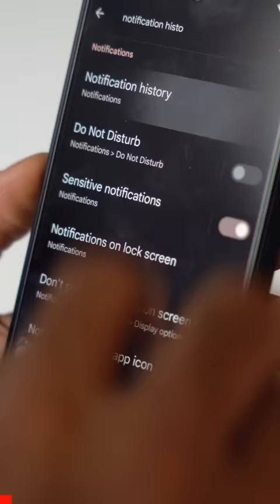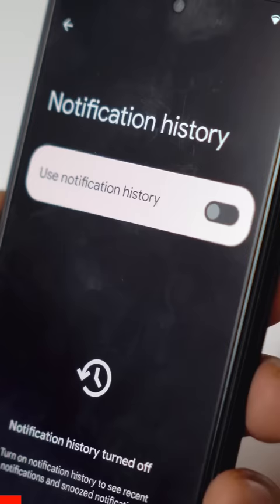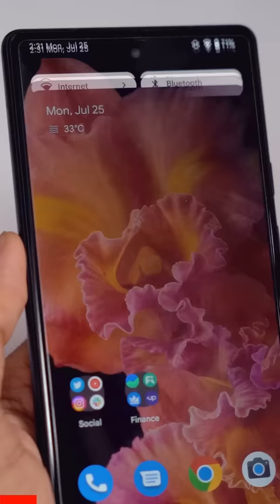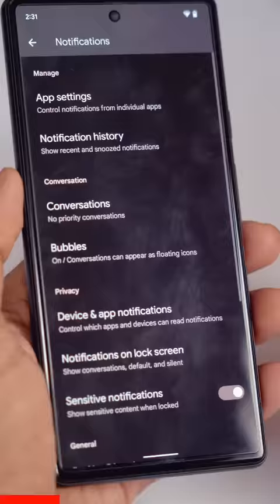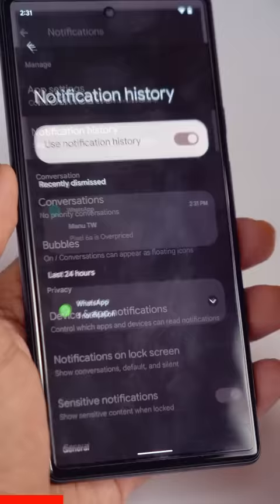Three hidden Android settings that you should know about. Number one: notification history. It is turned off by default, and the thing is, it's very hard to find a notification if you swiped it off and you don't know which app sent it. Notification history has your dismissed notifications right there, with the name of the app and the same text message.